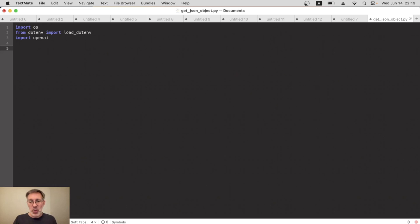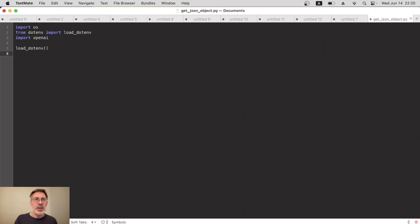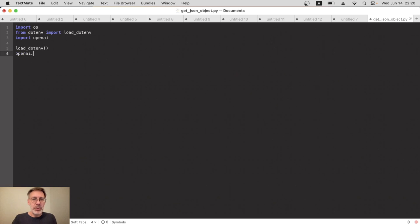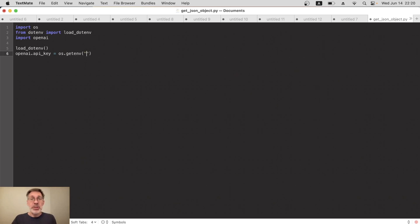Next we load_dotenv first of all, and now we want to use that to pull in the API key from our hidden file and then put it into the OpenAI object. So openai.api_key will equal, and we use from the os module get_env, and what do we want to get? Well, this is the name of the property where I stored my API key, and I called it OPENAI_API_KEY.